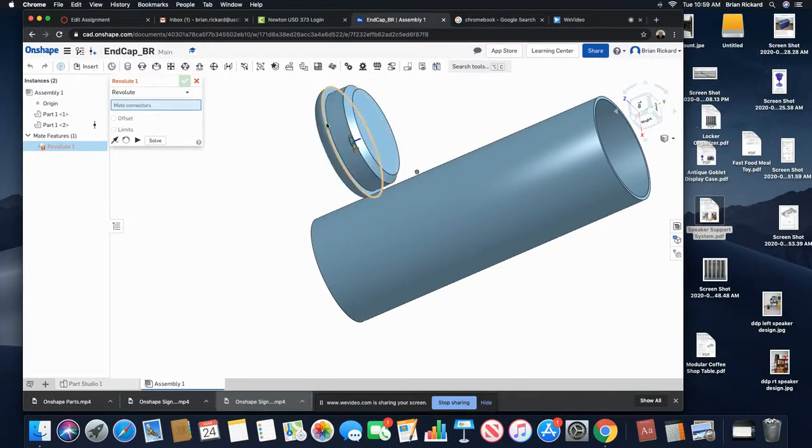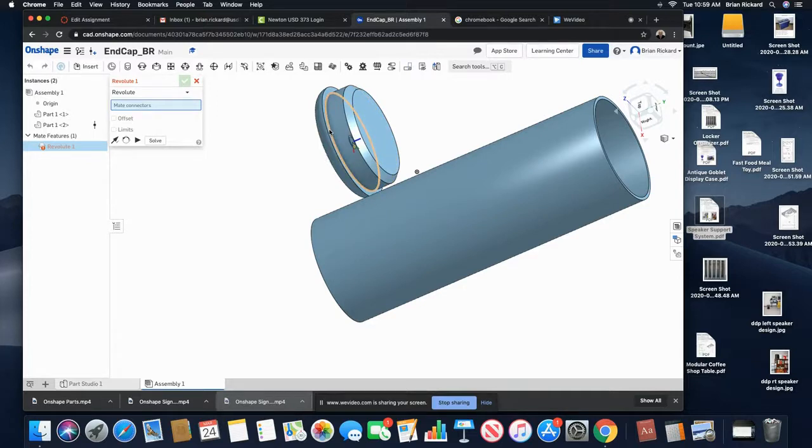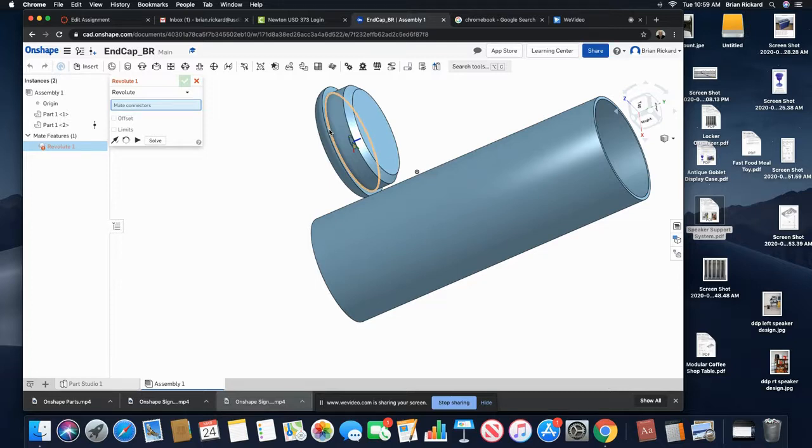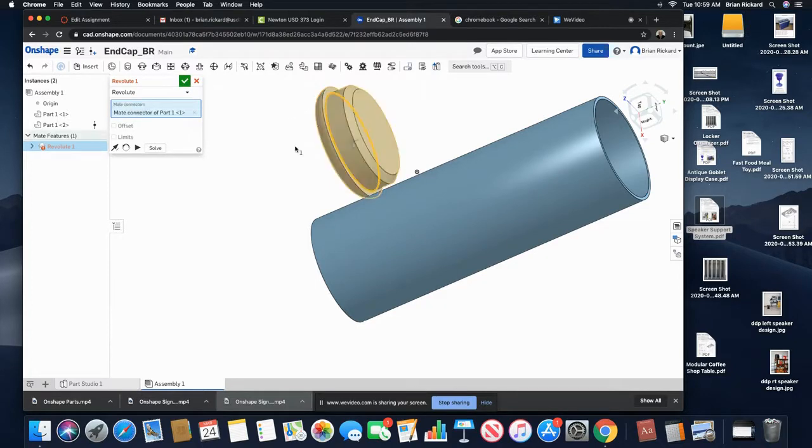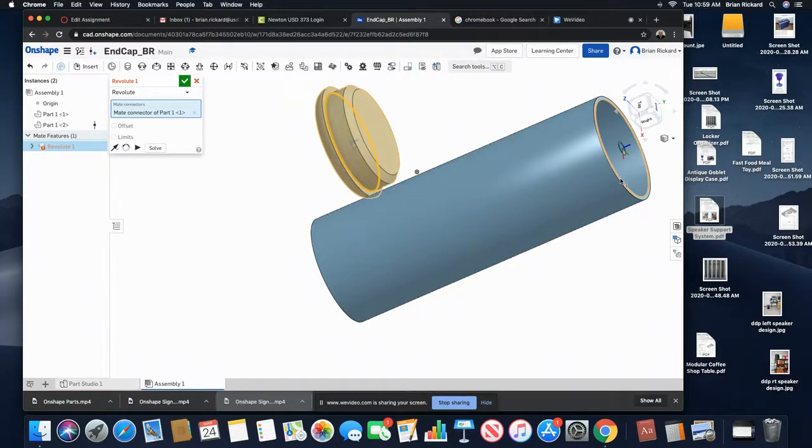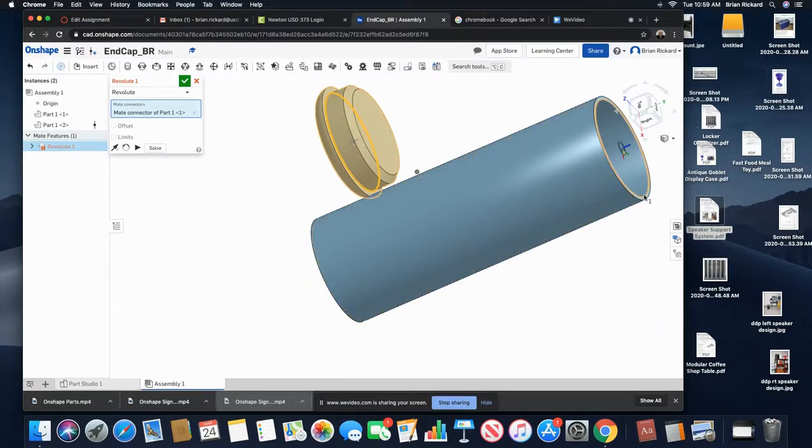I'm going to come in here and select, just like in Inventor, the edge that I want to select. Then if I just click on this side, I'll click the edge that should line up with it.